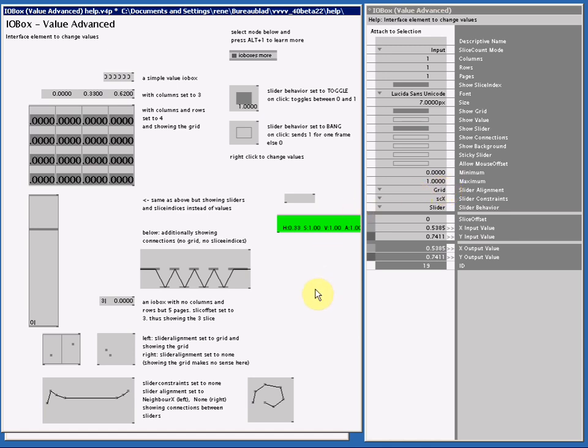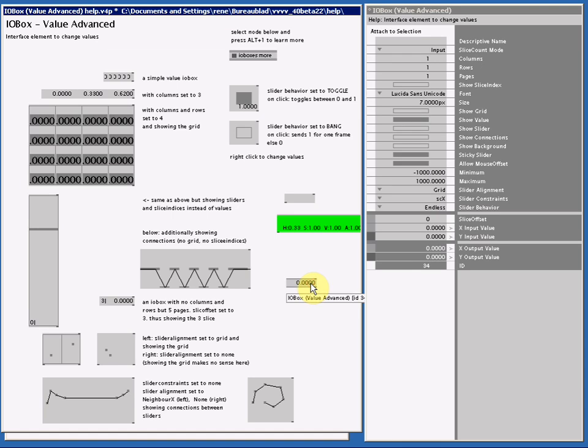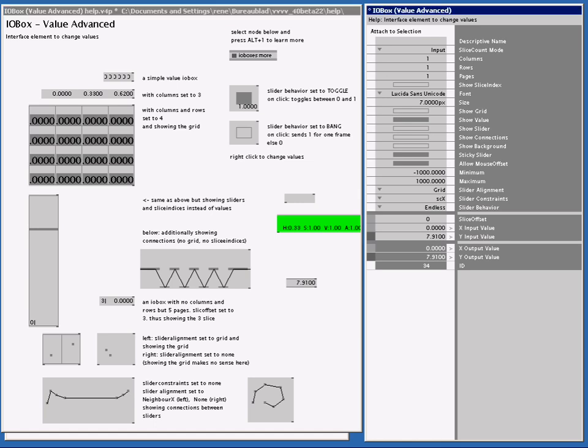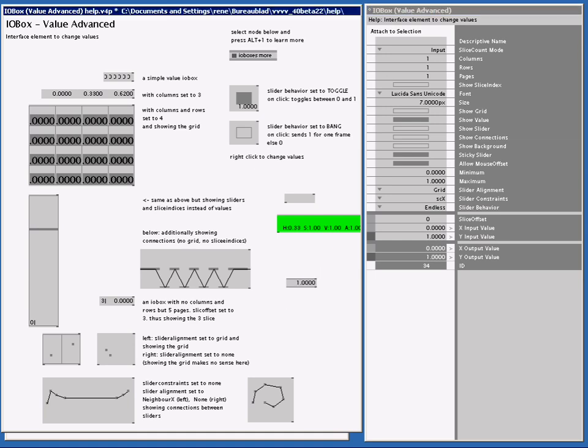So if I make a new I.O.Box and I right click and drag, you see I can get it to any value I want to. If I make the minimum to 0 and the maximum to 1, and I now right click and drag, I cannot get any higher than 1 or any lower than 0 for that matter.